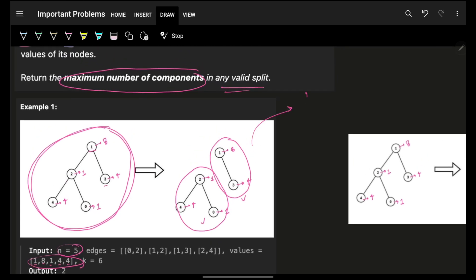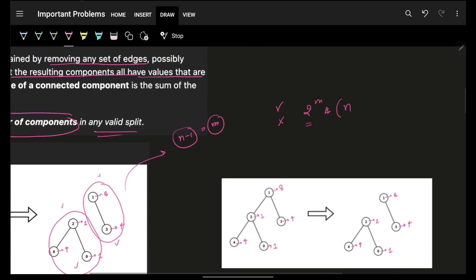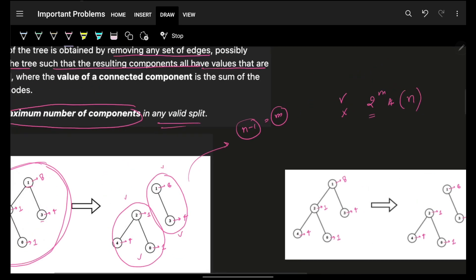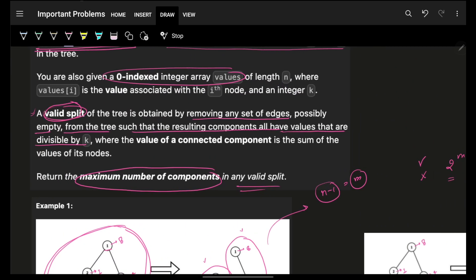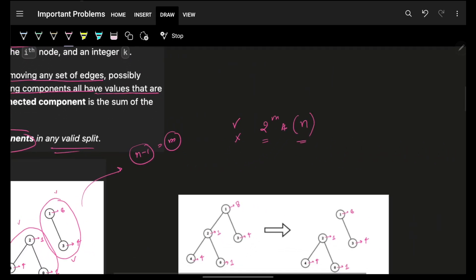A very brute-force naive way: I have n minus one edges — call it m edges. I'll go to every edge and ask: shall I remove it or not? So I have two options per edge, giving 2^m possibilities. For each such removal I go through the entire set of n nodes, do a simple DFS or BFS traversal, and find out whether each component has a valid split — meaning its value sum is divisible by k. That gives the brute-force complexity.